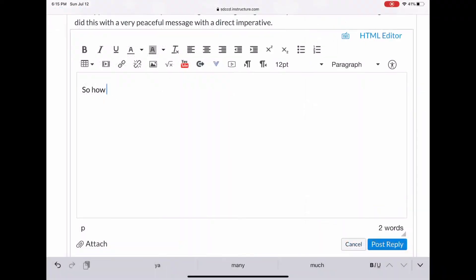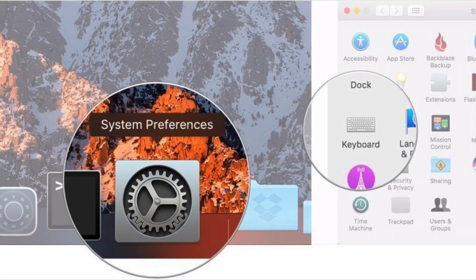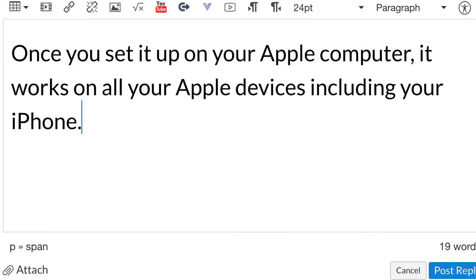So how do we set this up? If you're on a Mac or iPad, go to System Preferences, Keyboard, and Text. Once you've set it up on your Apple computer, it works on all your Apple devices, including your iPhone.